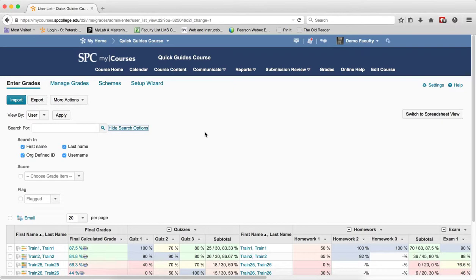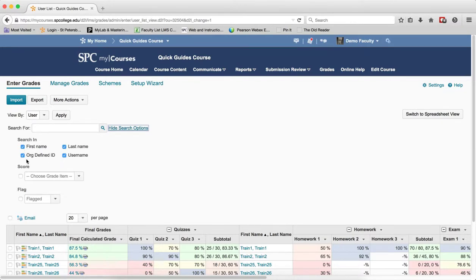So I'm going to click on that. And there's a number of things that you can choose here. In the search in, you can filter out if you don't want to look for first names and last names or usernames or org unit ID. You can uncheck those specific things.